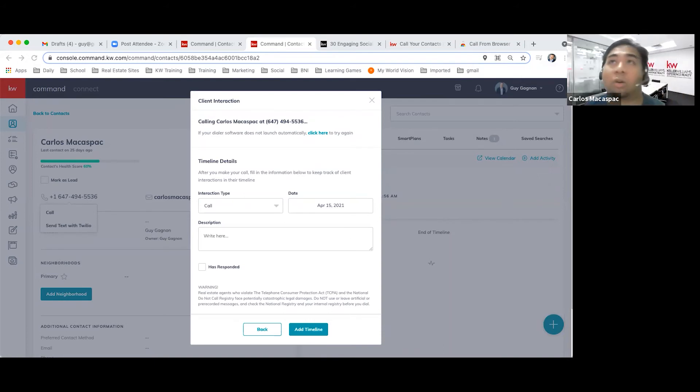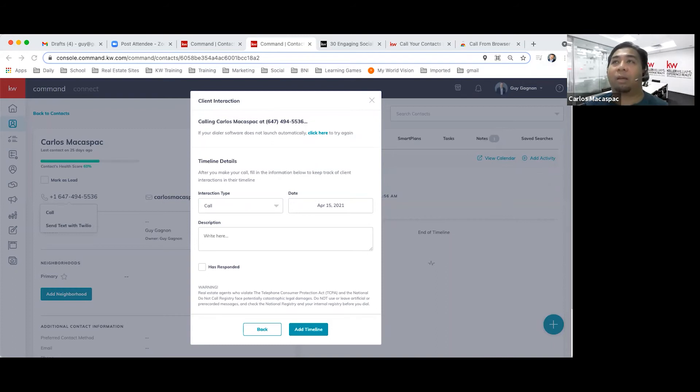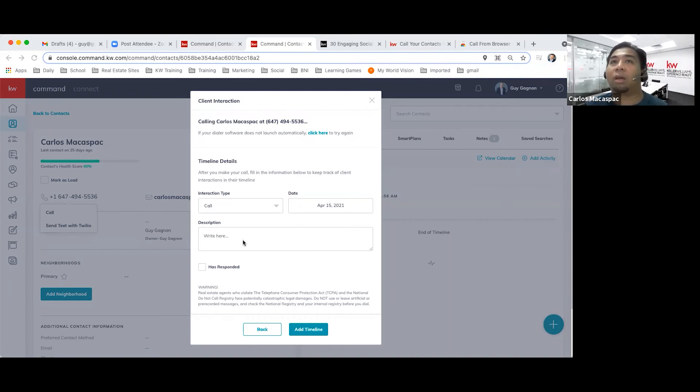I'm going to hang up now. So the call is established by that trigger. And now Guy can type, put on the notes, typical way.